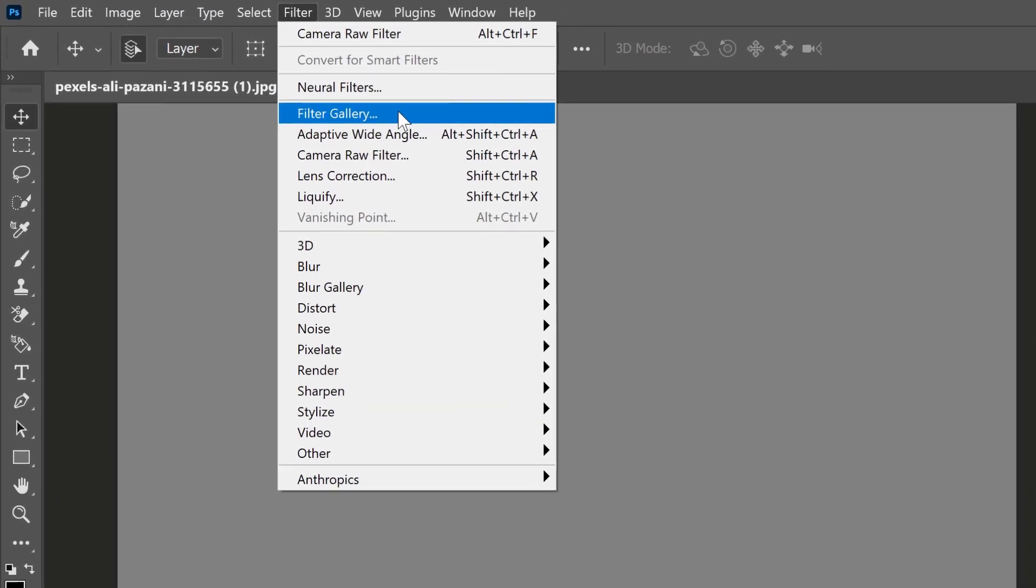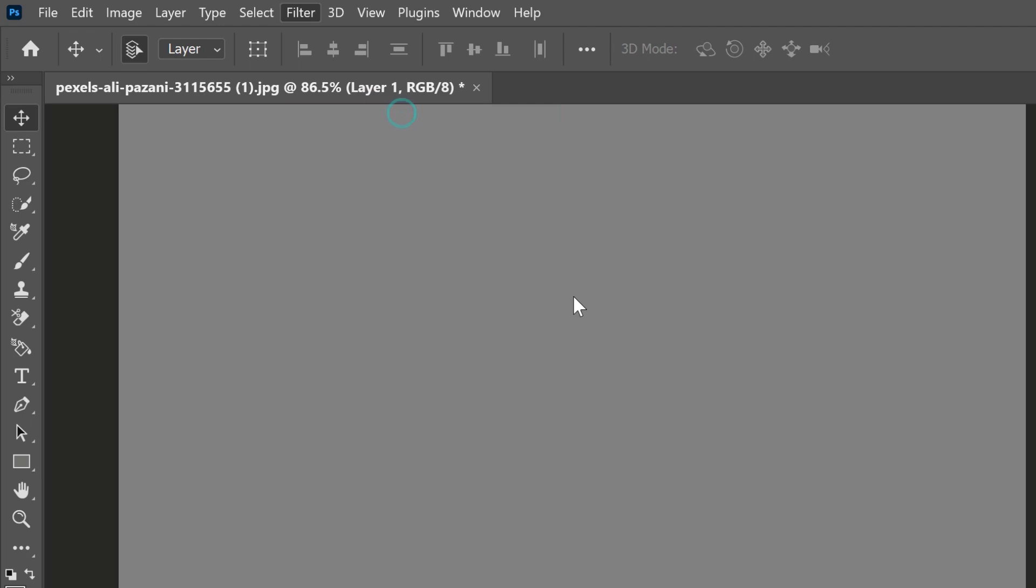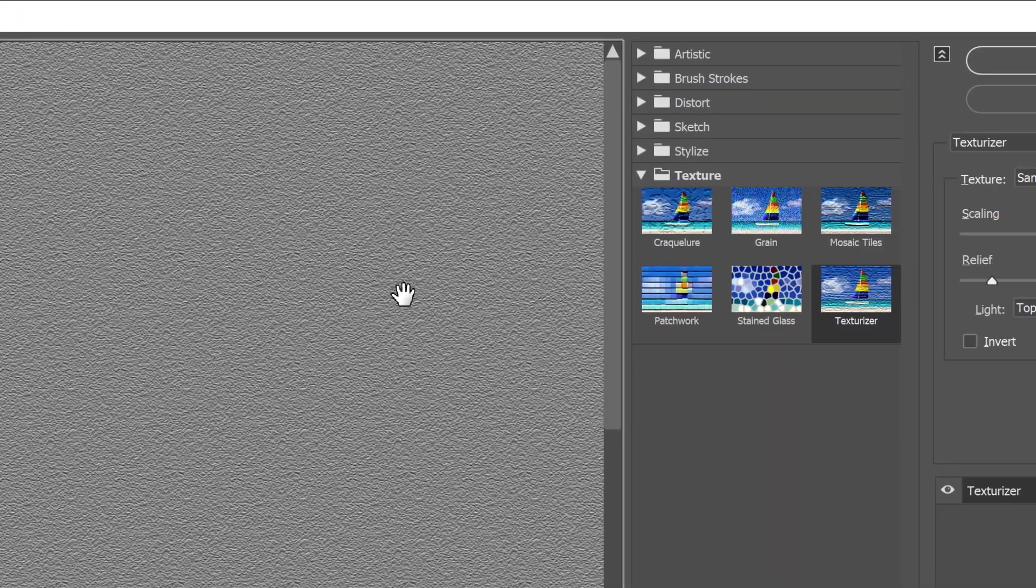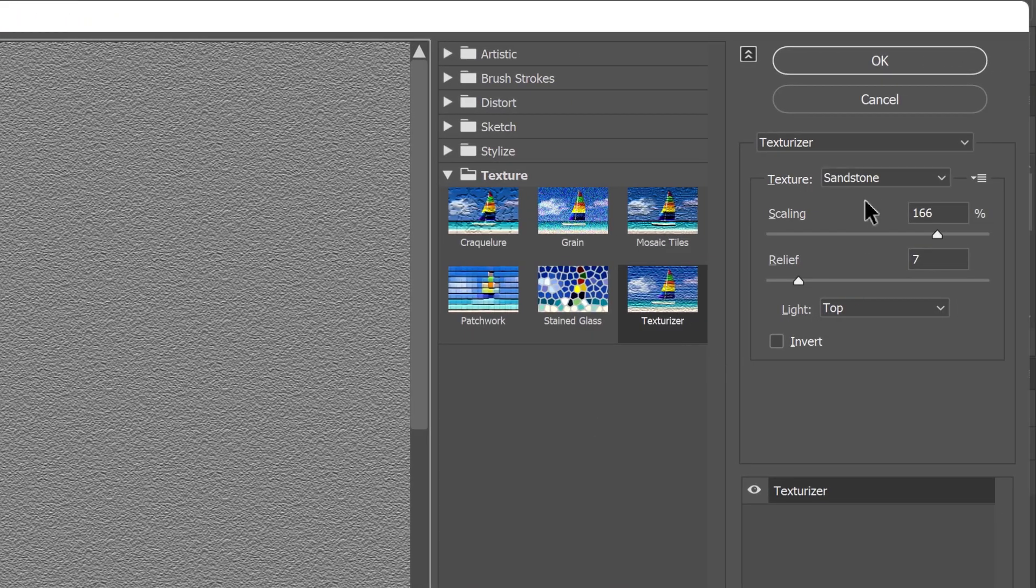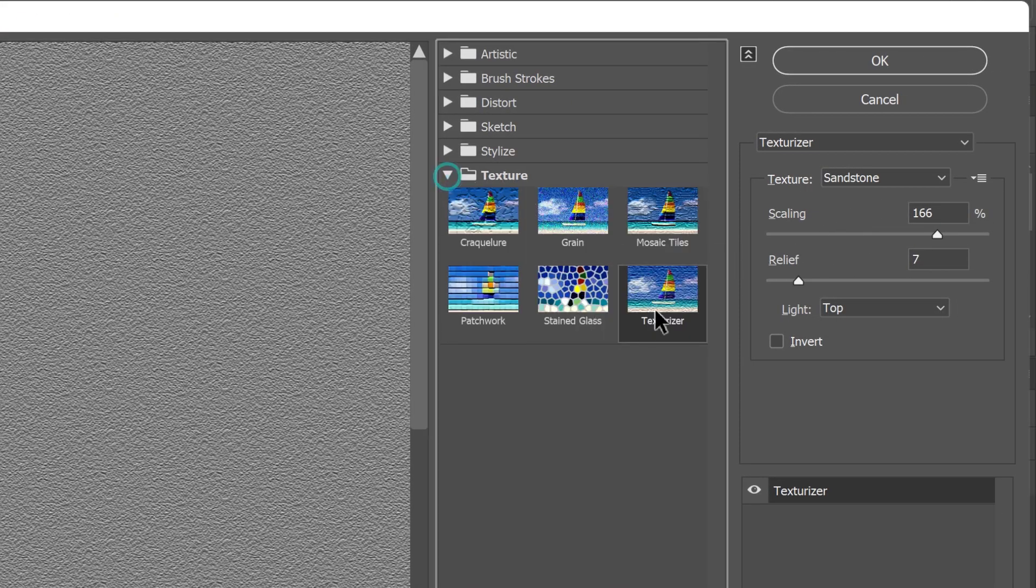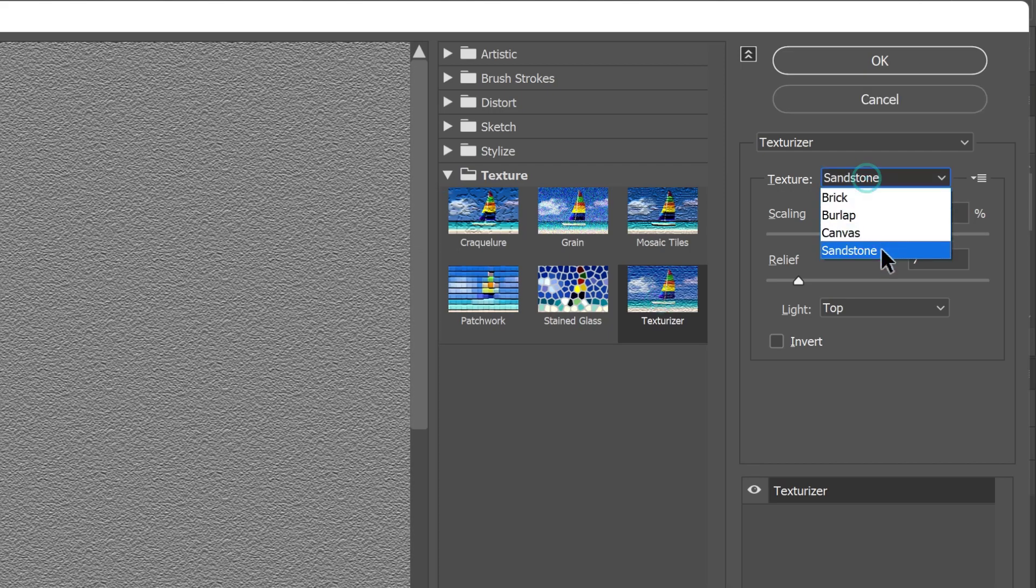Then, go to filter, filter gallery, and open the texture folder. Select texturizer and apply the sandstone texture, which looks a lot like skin.